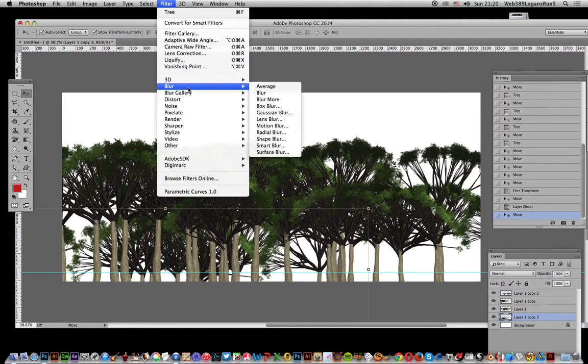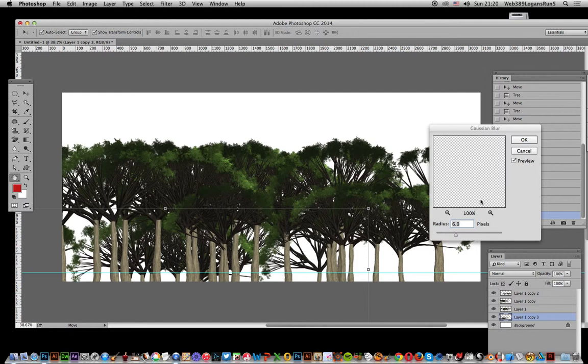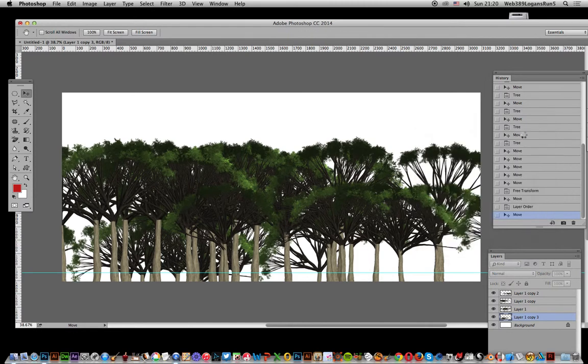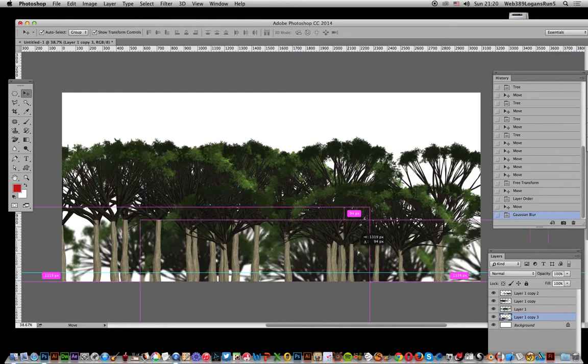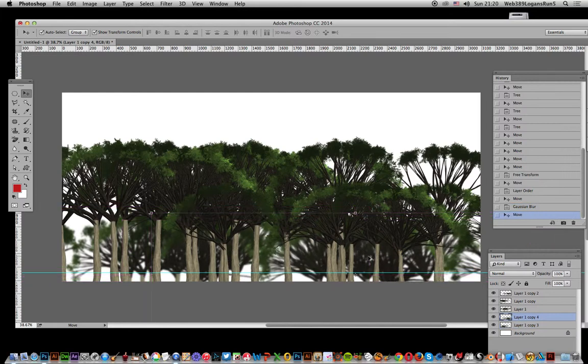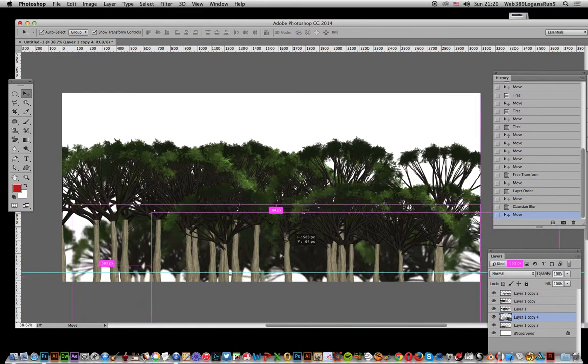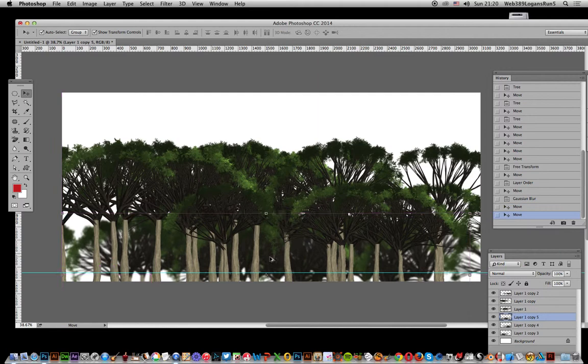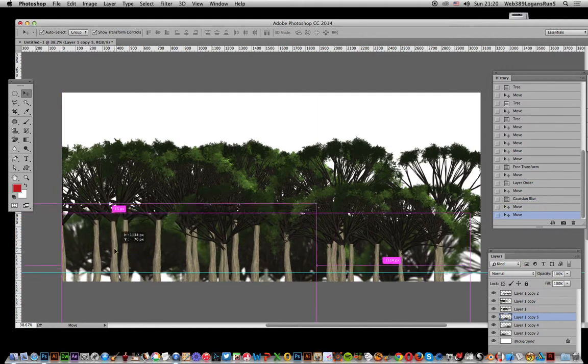As they're in the back, you might want to apply a blur. Gaussian blur, click OK, and you've got some blurred trees in the background. You can add a couple layers of blurred trees to build up a darker forest.